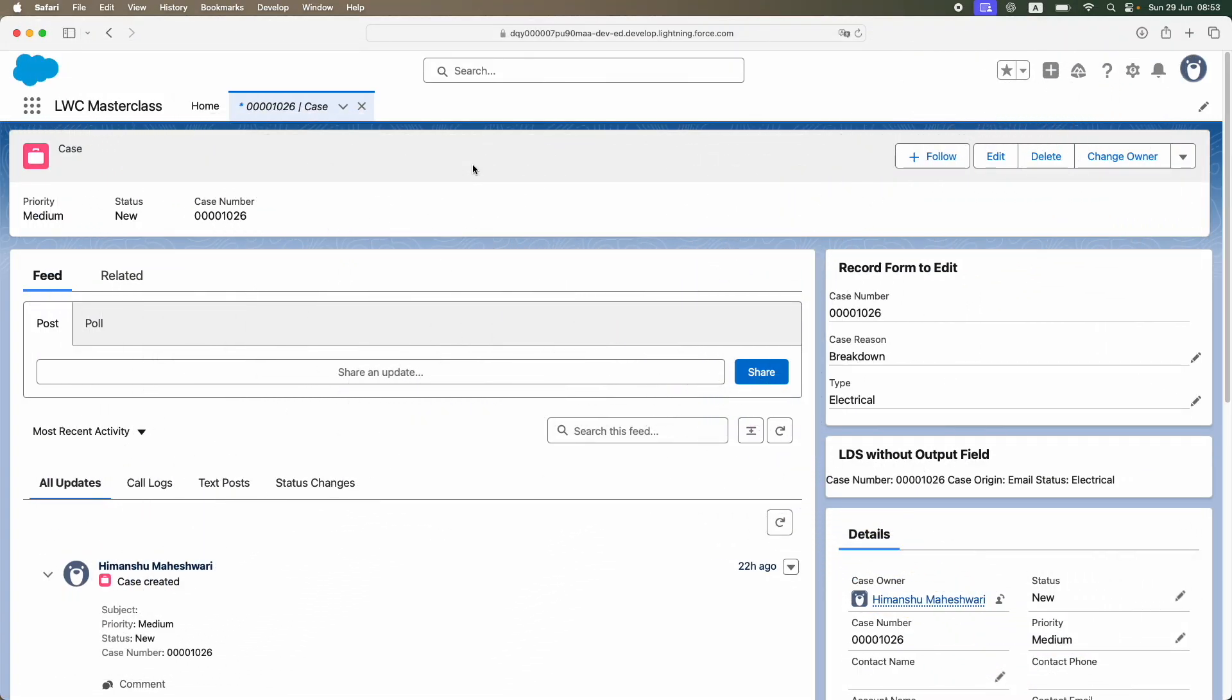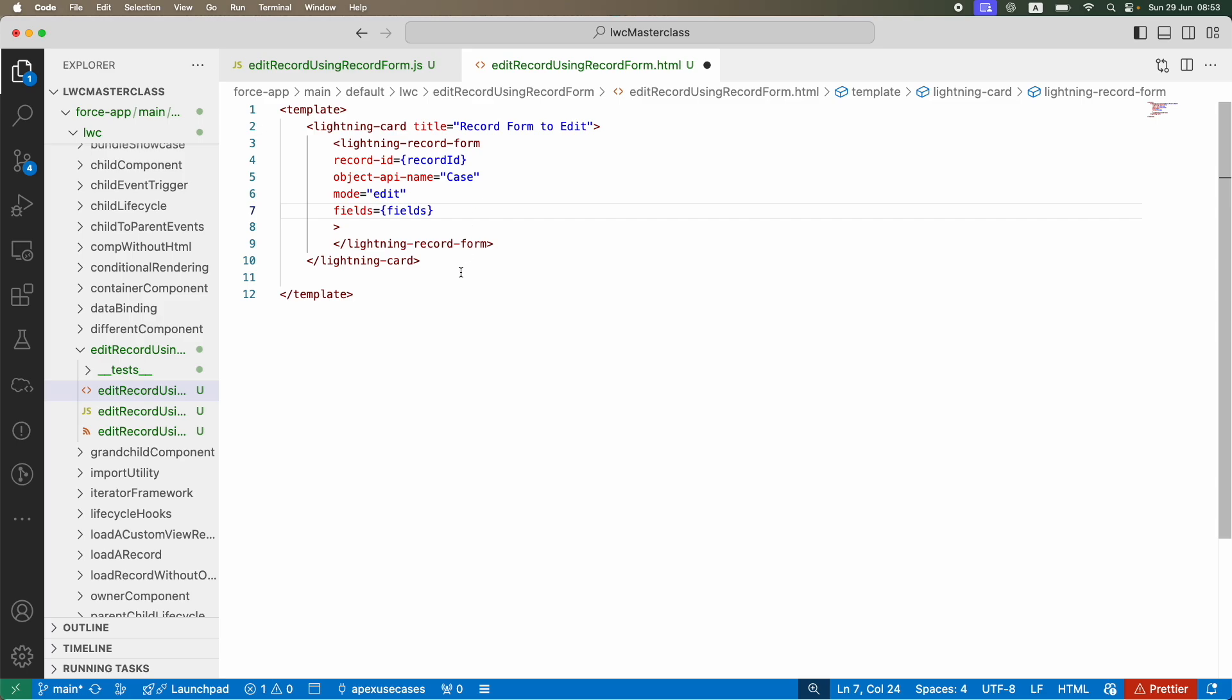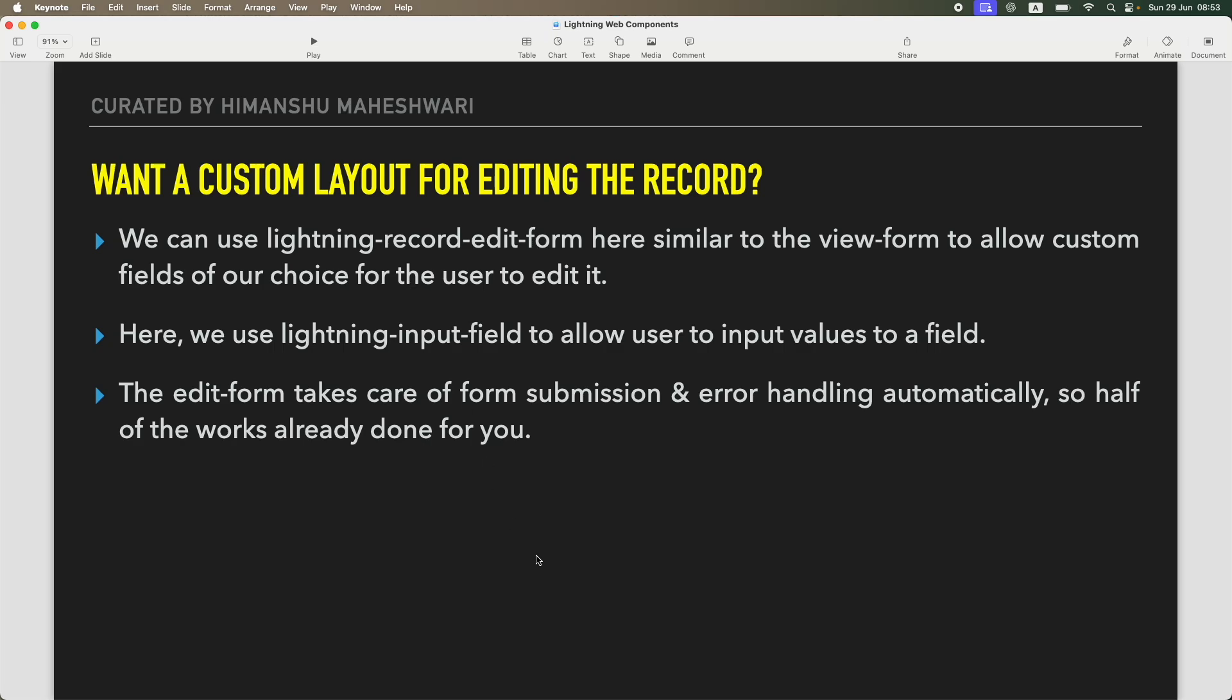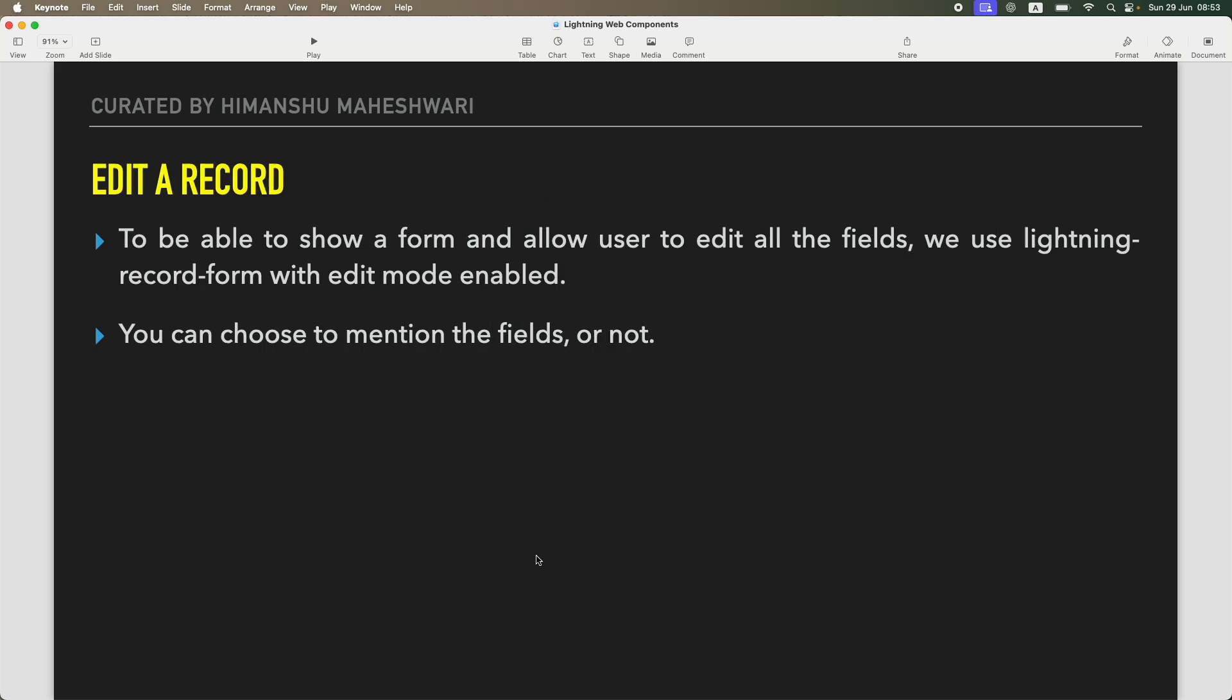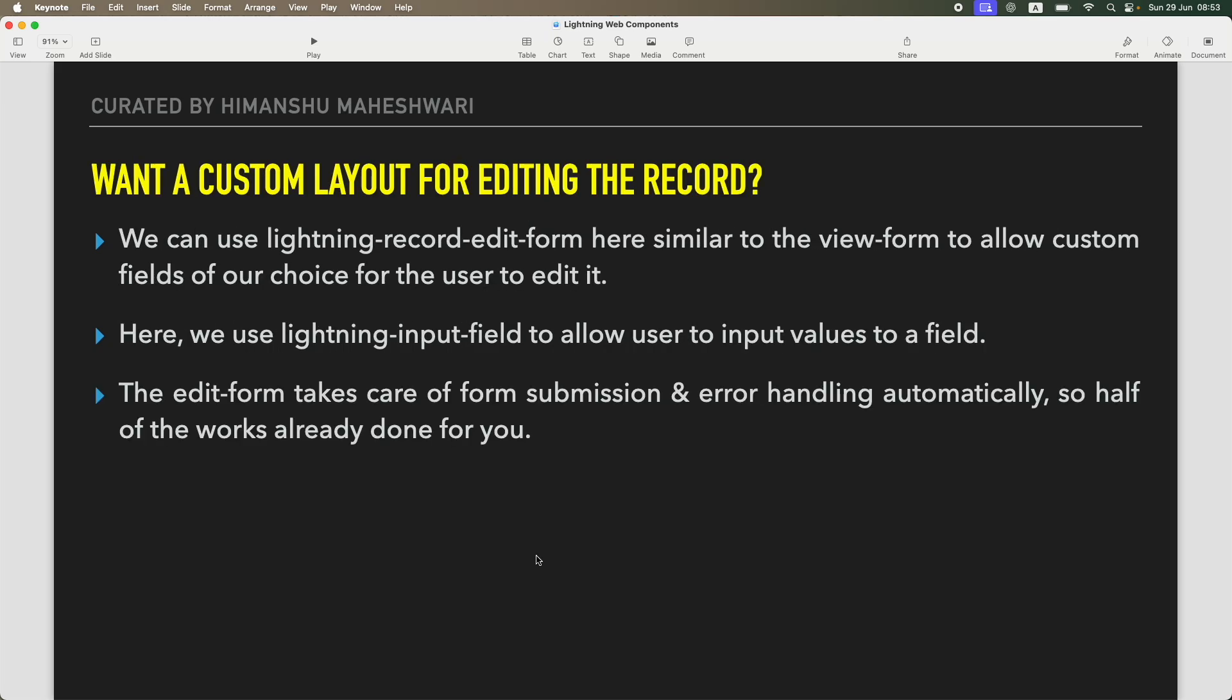Hey everyone, welcome back to another tutorial of Salesforce Makes Sense. This is Himanshu, and we are continuing our Lightning Web Components masterclass. In the last tutorial, we looked at how to edit a record with a given set of fields. Now, similar to the view form, we want a custom layout for editing our fields.